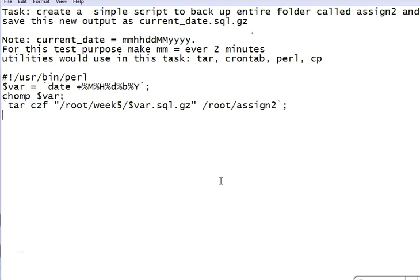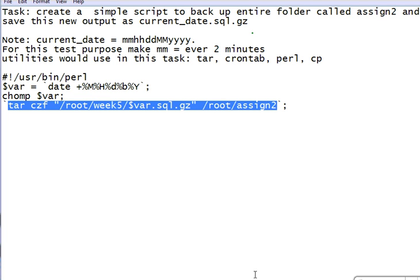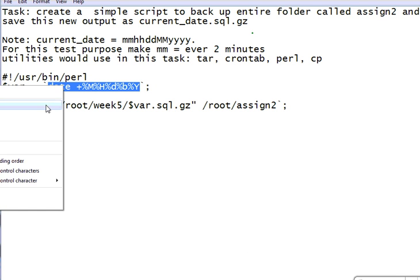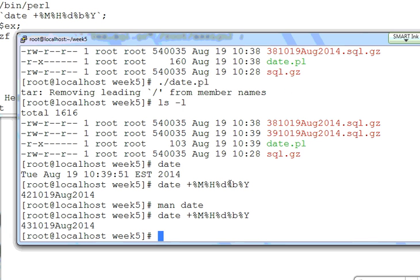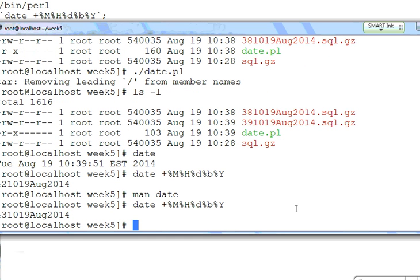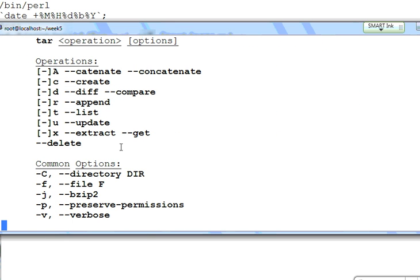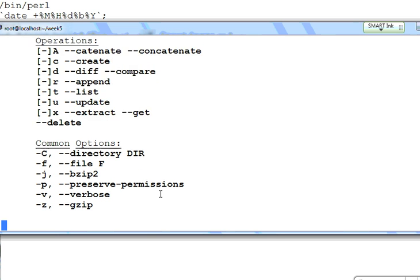So the tar option — you can run this outside in a different way. If you want to run it in a shell command you may need to put it in differently. For tar: Z for zip, C to create a new file, F for file. If you don't know what C, Z, and F are, go into the tar man page. Option C to create it, Z for a standard gzip file, and F to specify the output file.